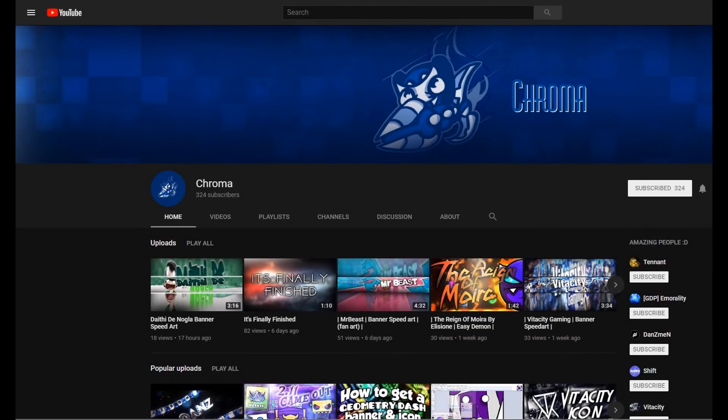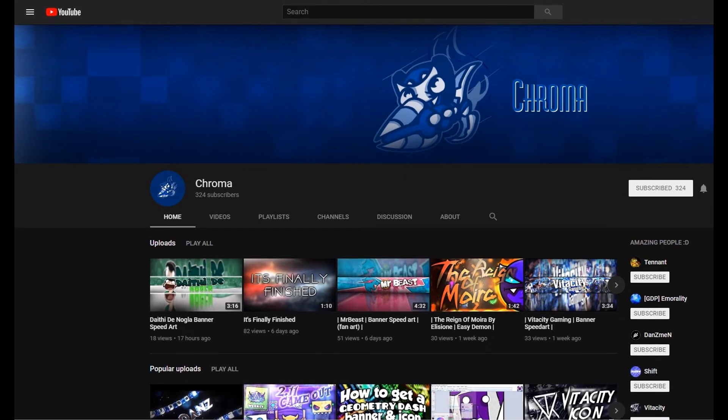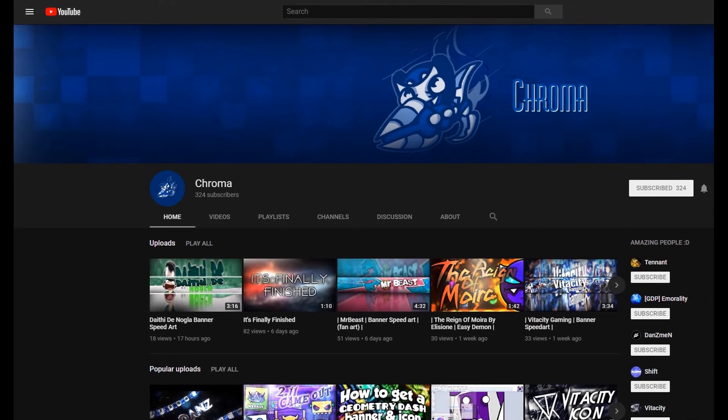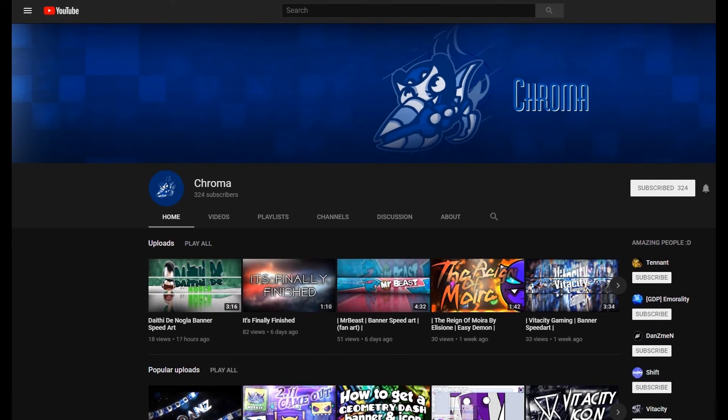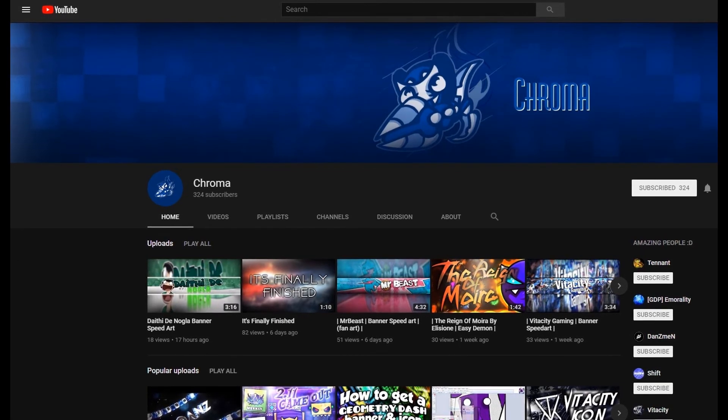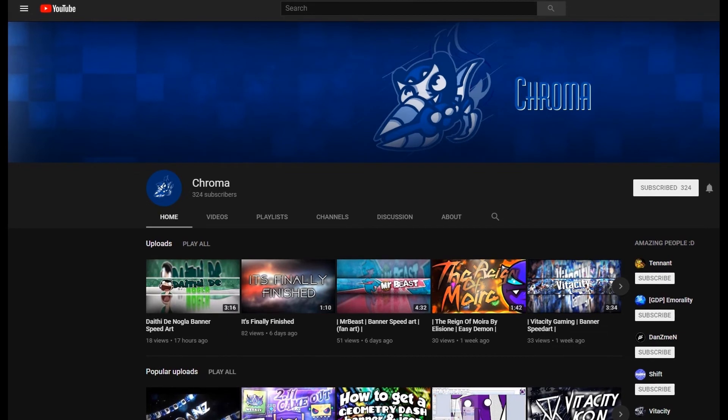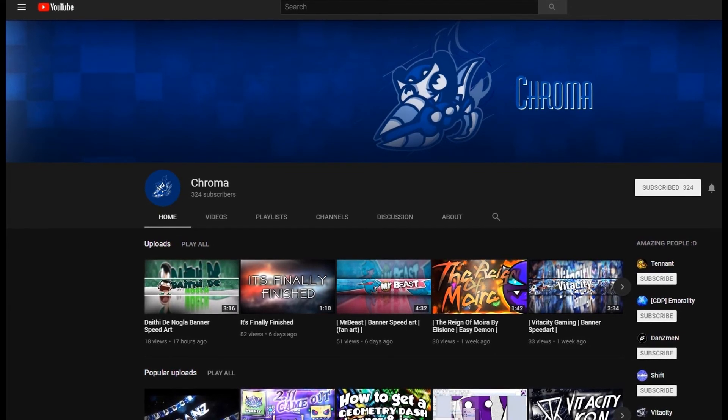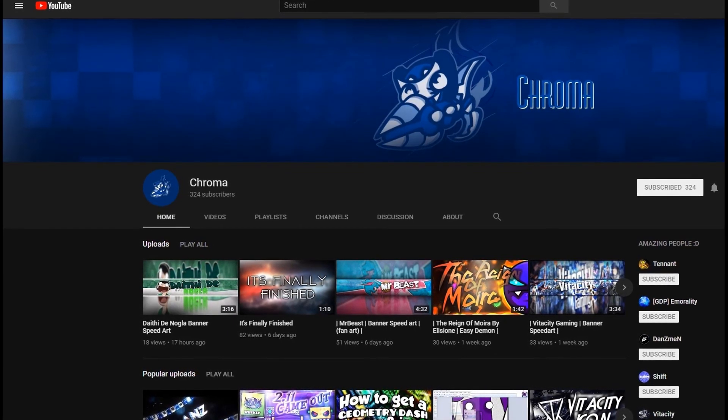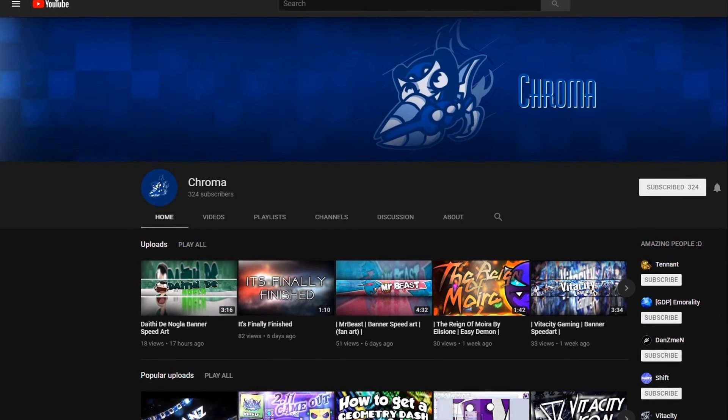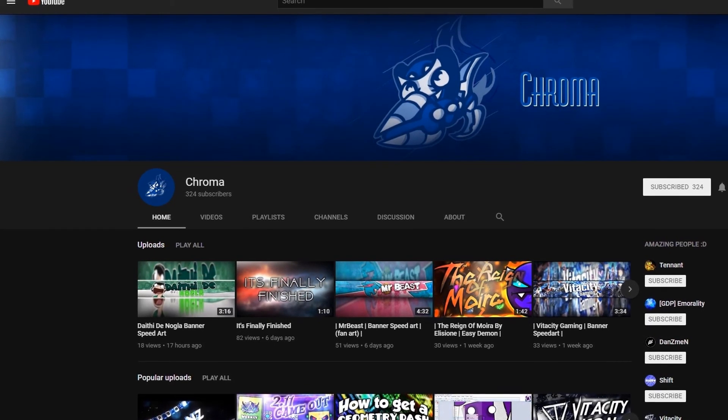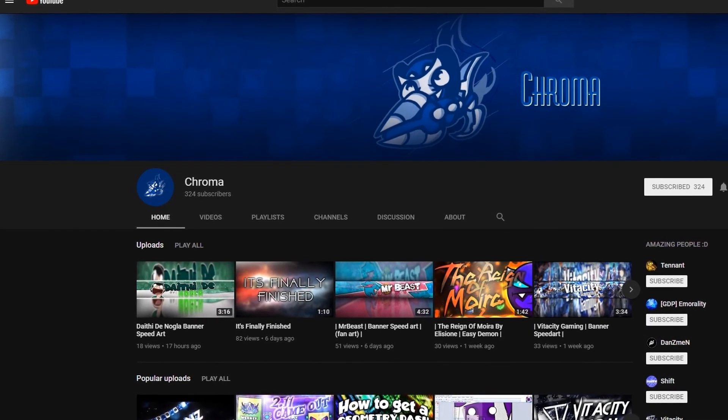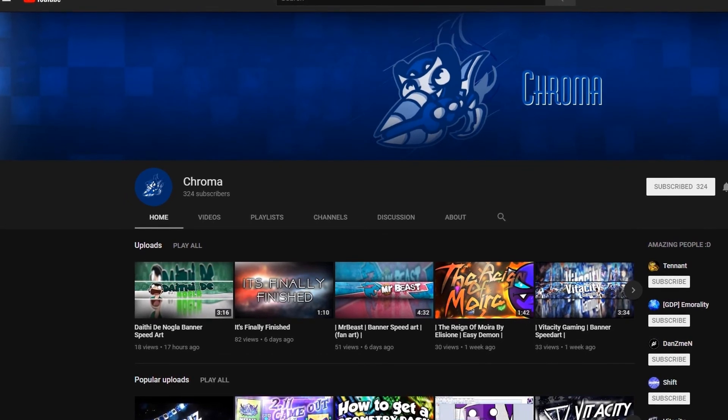But before the video ends, I wanted to give a huge shoutout to Chroma GD, or just Chroma. He's one of my very good friends and he's helped me through the months with a lot of stuff. He's actually one of the co-owners for one of my Discord servers, and he owns his own Discord server. You guys should totally join his Discord server and subscribe to him, because that's what friends are for.